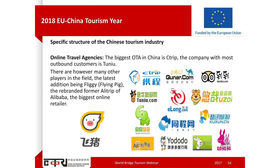Fliggy is the latest player to join the market, having been rebranded from the former Alitrip. Alitrip is part of Alibaba, the biggest online retailer in China. Now called Fliggy, this company is more focused on the younger traveller, up to the age of 30. There are also many other Chinese online travel agencies and portals — for example, Mafuniu, the one with the yellow background, concentrating on user-generated content, where Chinese users post travel blogs, pictures, and share their experiences. For anyone interested in China, you need to know about this part as well.